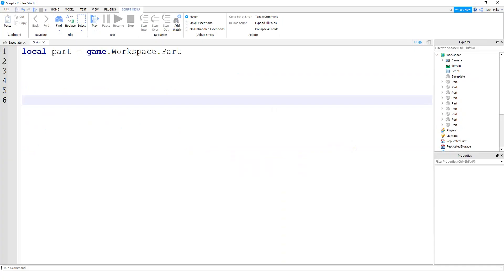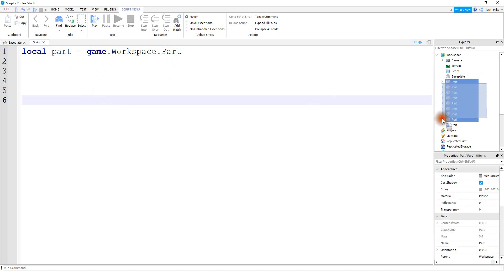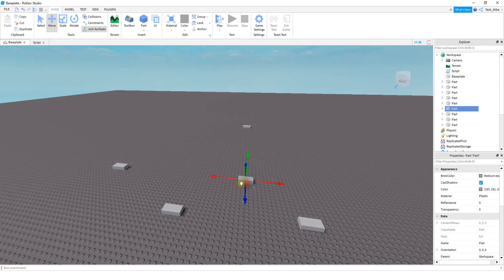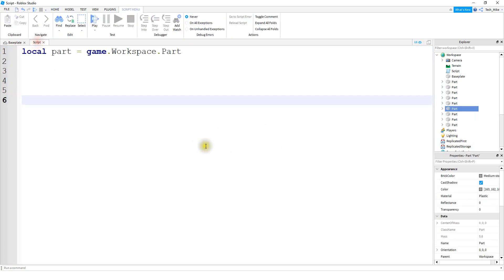I see this one happen quite a bit. Let's say you're building something and you insert a bunch of parts into the game but you don't bother to rename them. Then later on in your script, you might do something like: local part = game.Workspace.Part. The problem is the script has no idea which part you're actually trying to talk about, because all these parts have the same name.